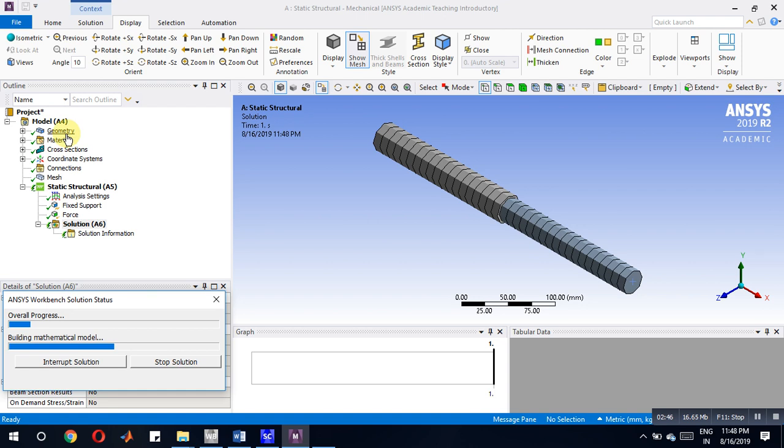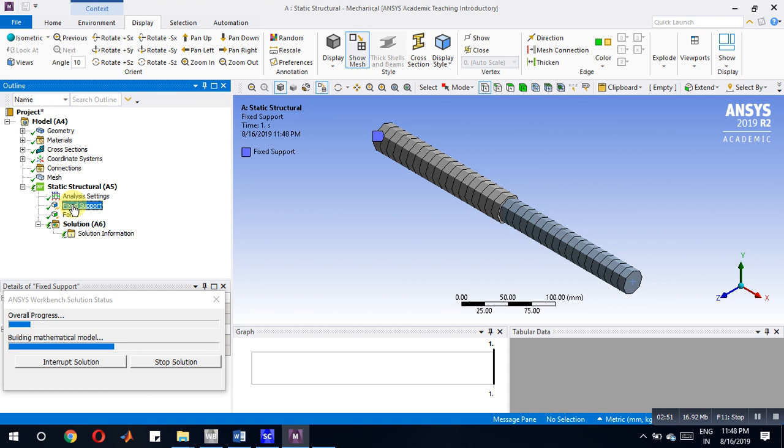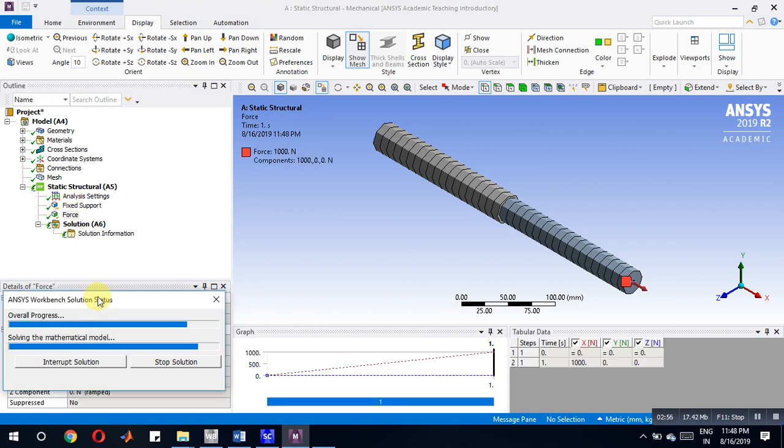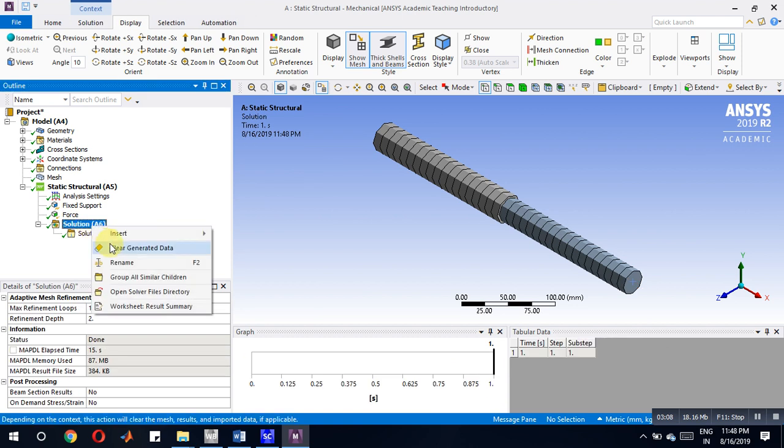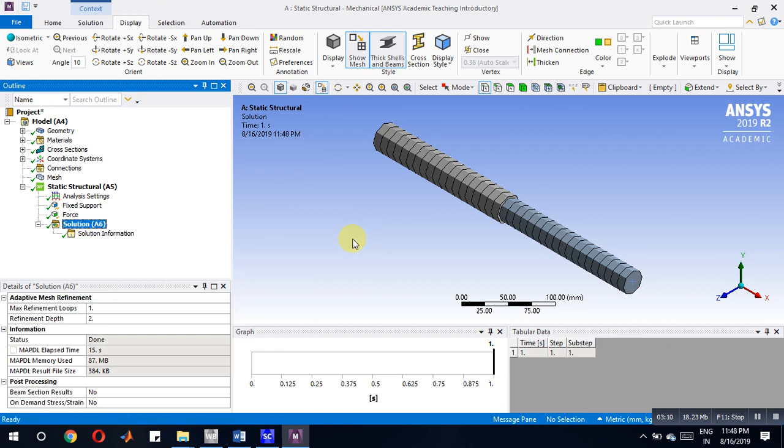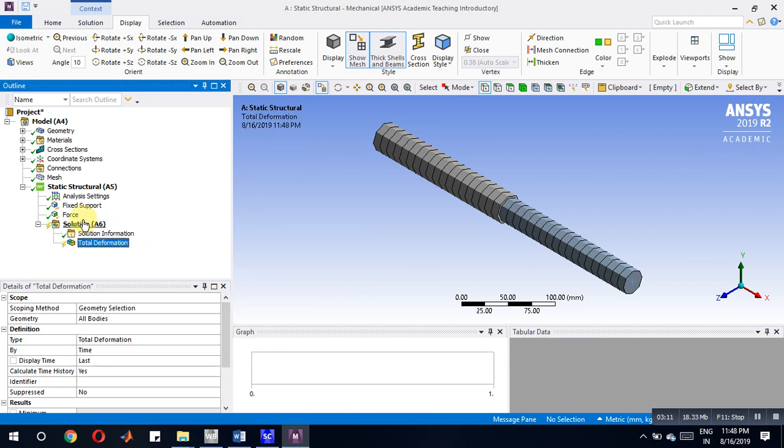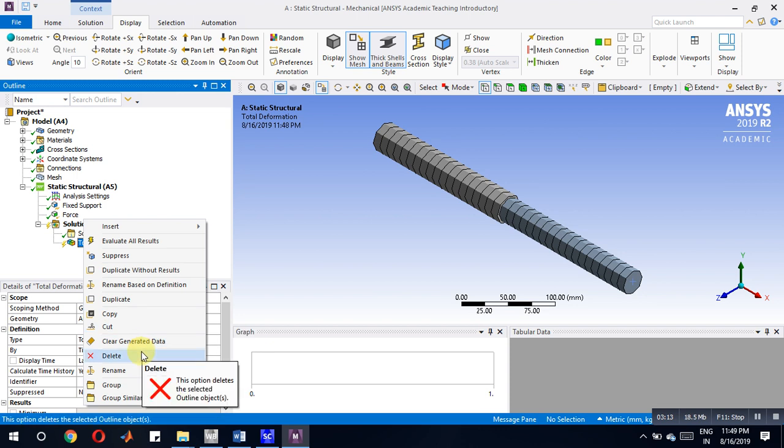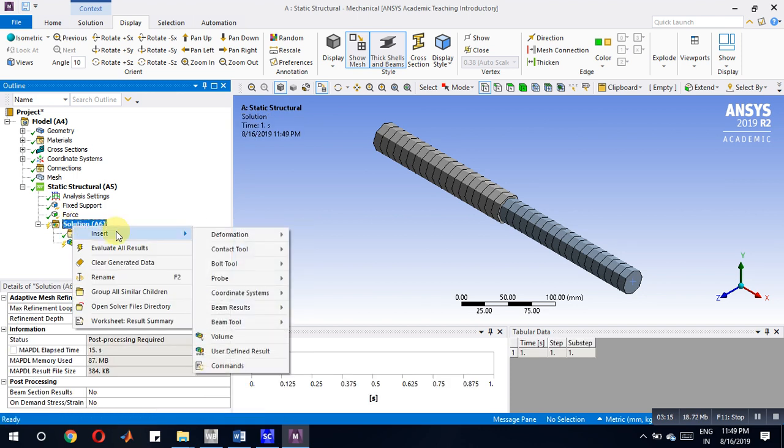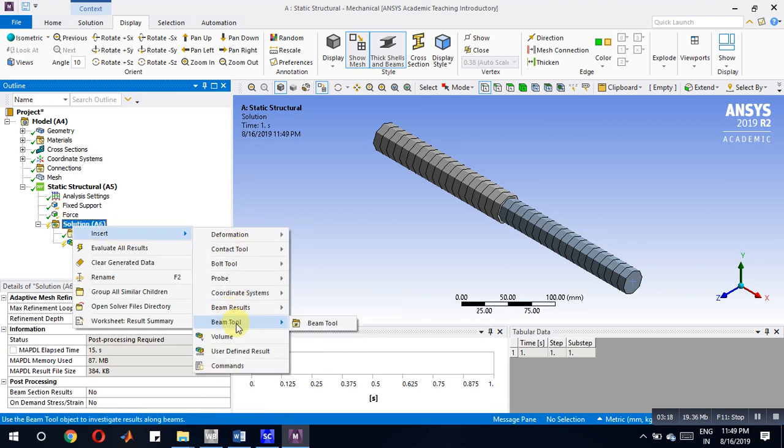Next generation, fix the support, then another support, then solve the problem. Then insert deformation. Another one is beam tool. Right click, insert beam tool. Now go for evaluate result.